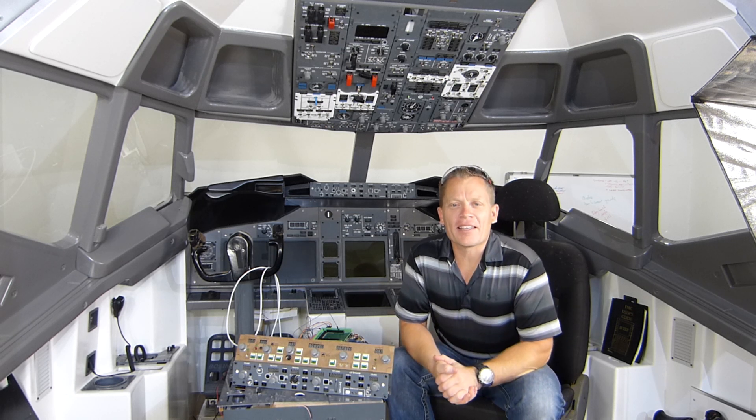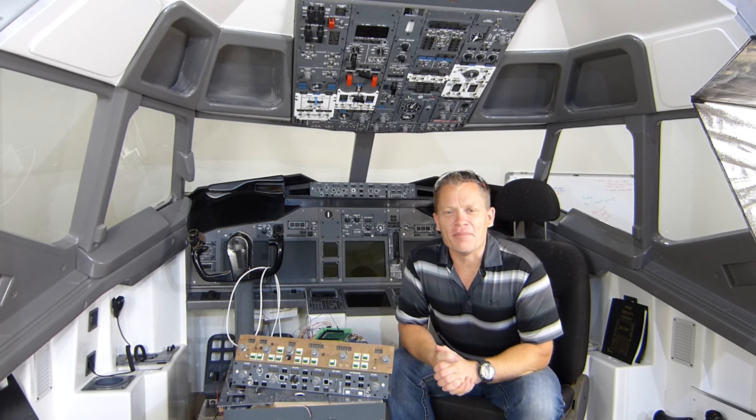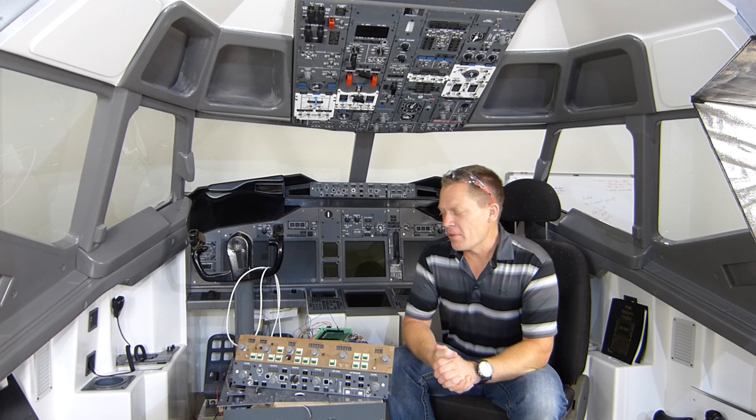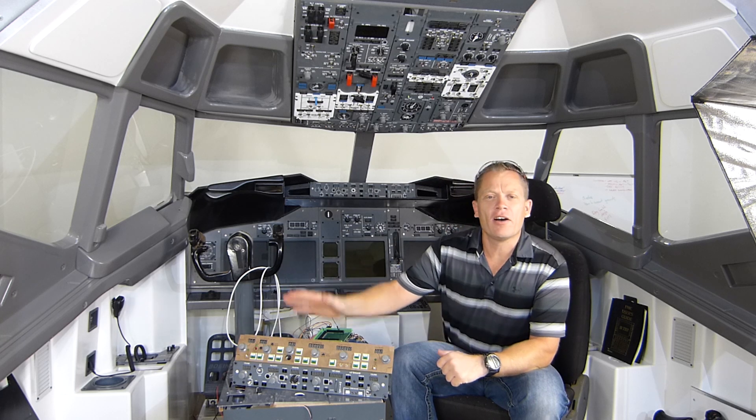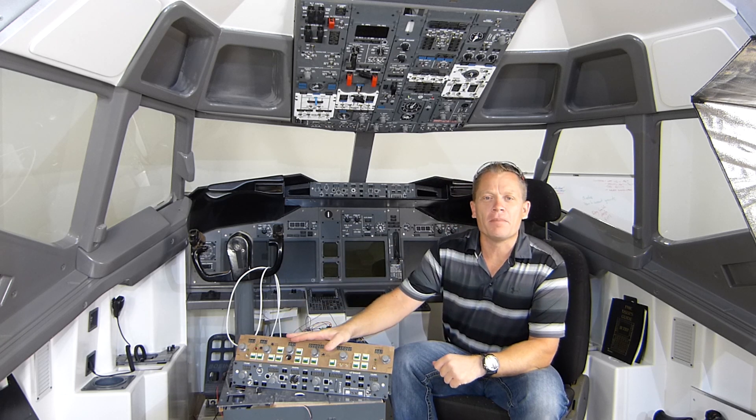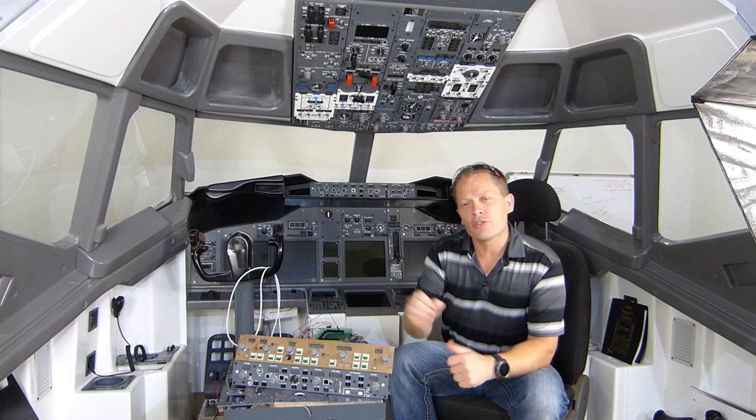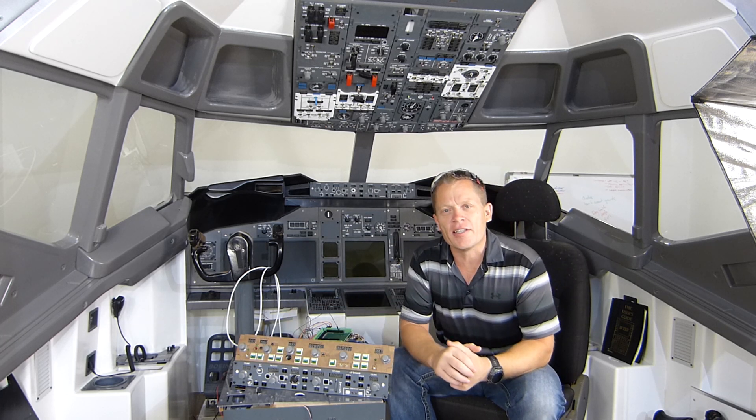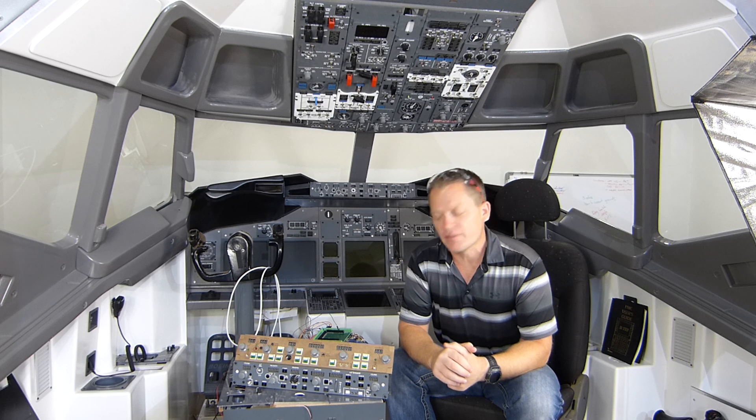Hello guys and welcome back to The Sim. In this episode, I'm hoping to finish the DIY MCP, concentrating on the buttons, switches and LEDs.